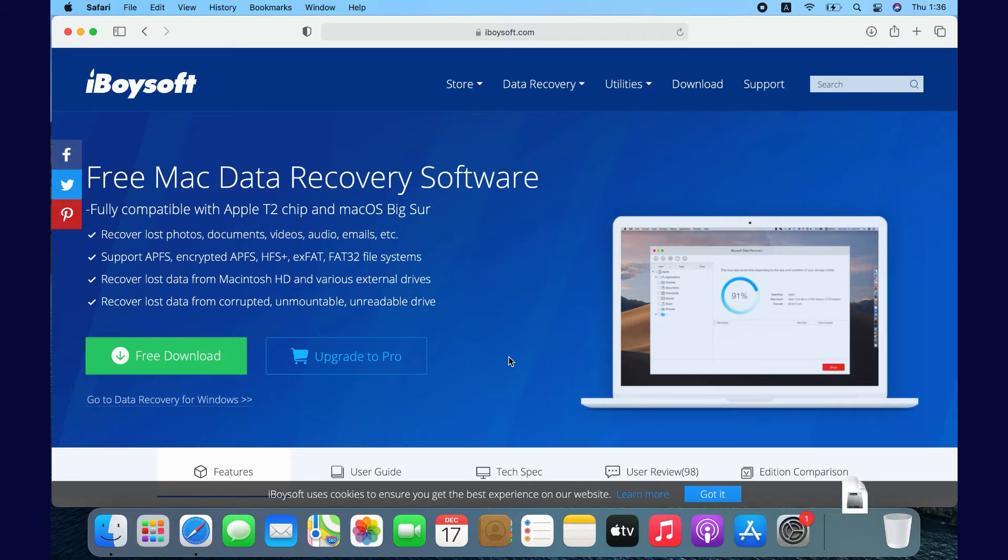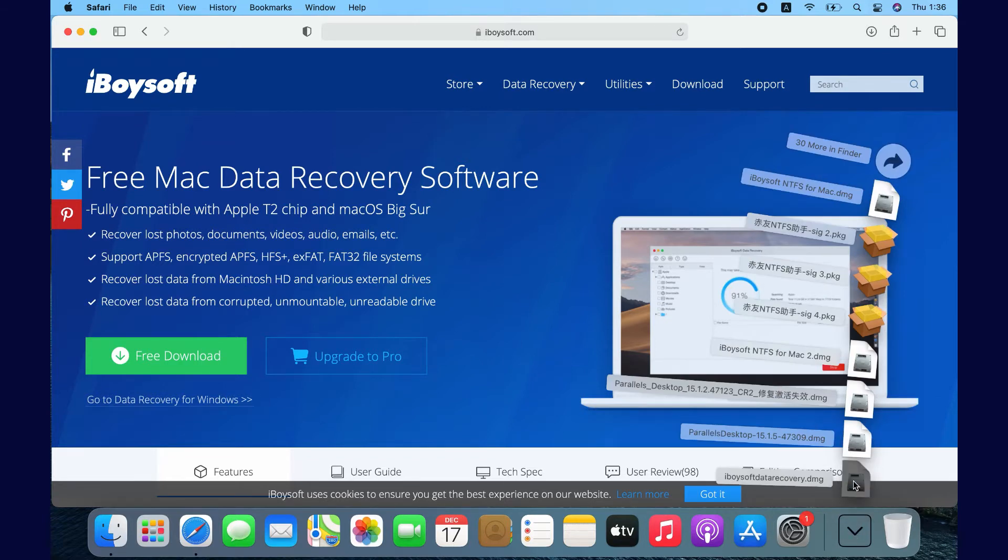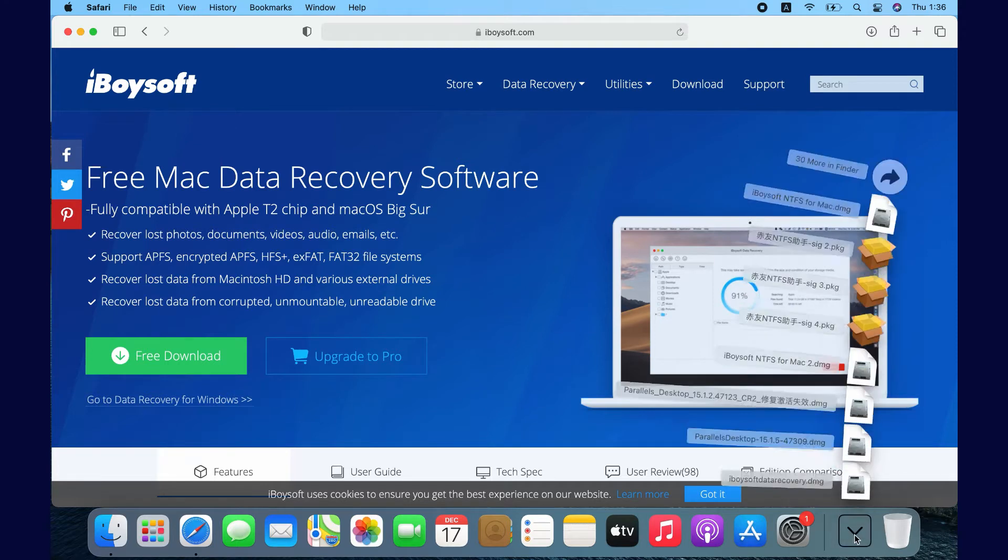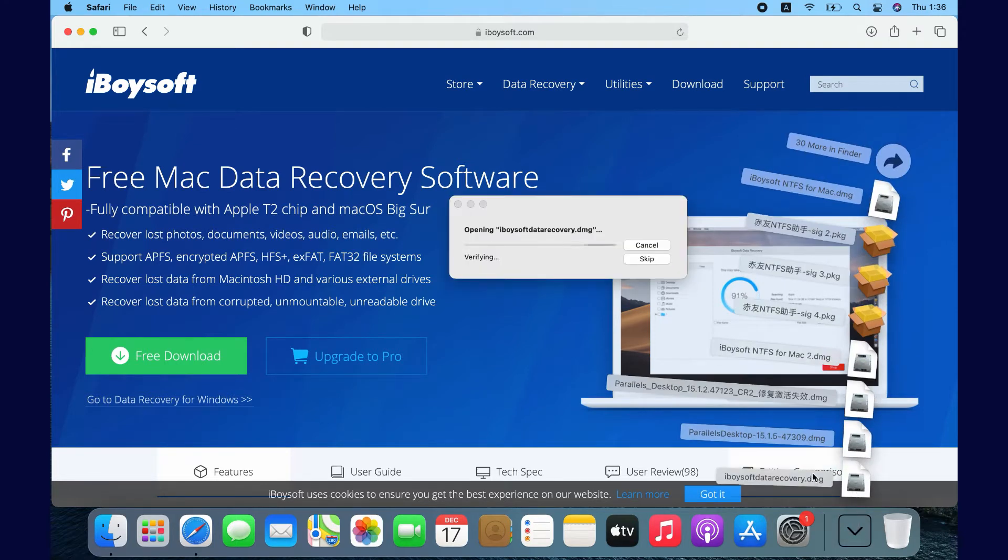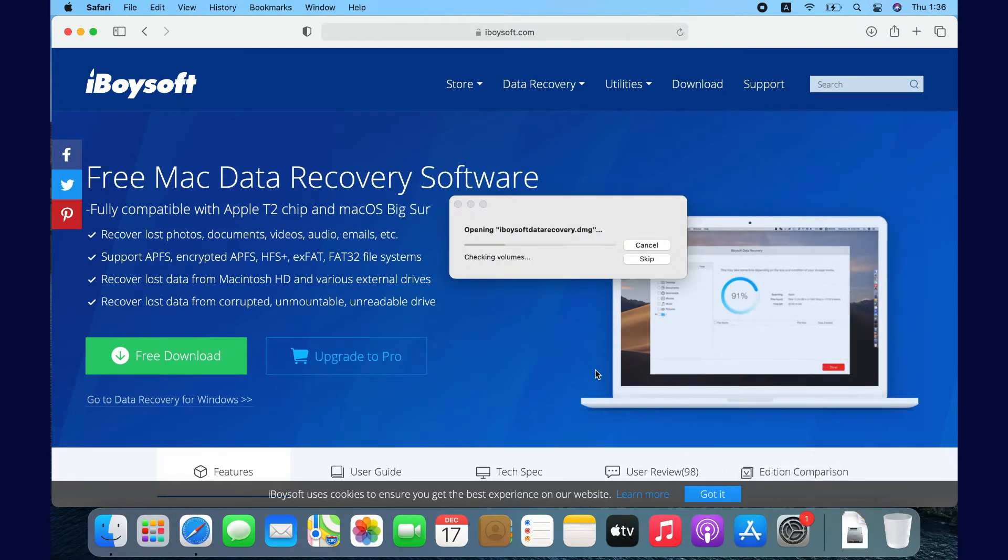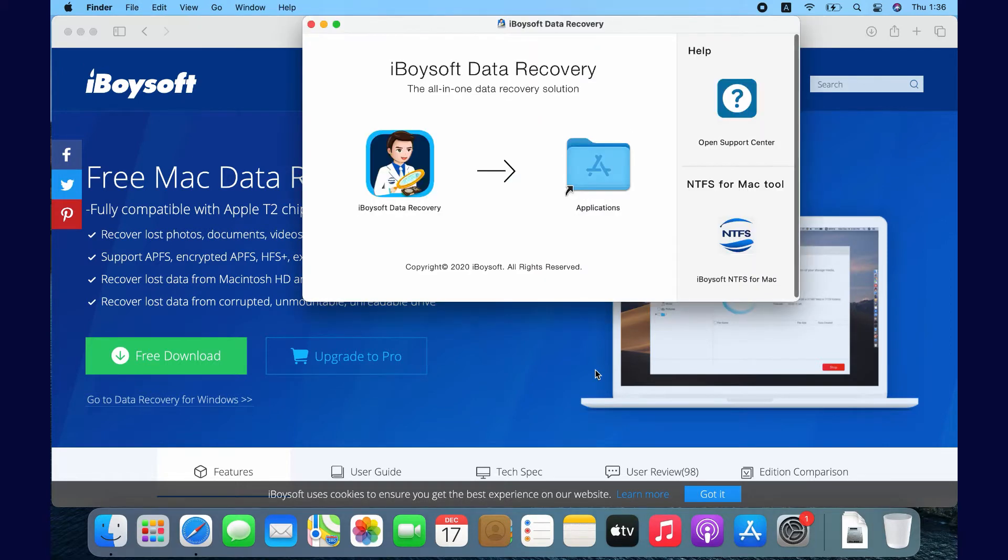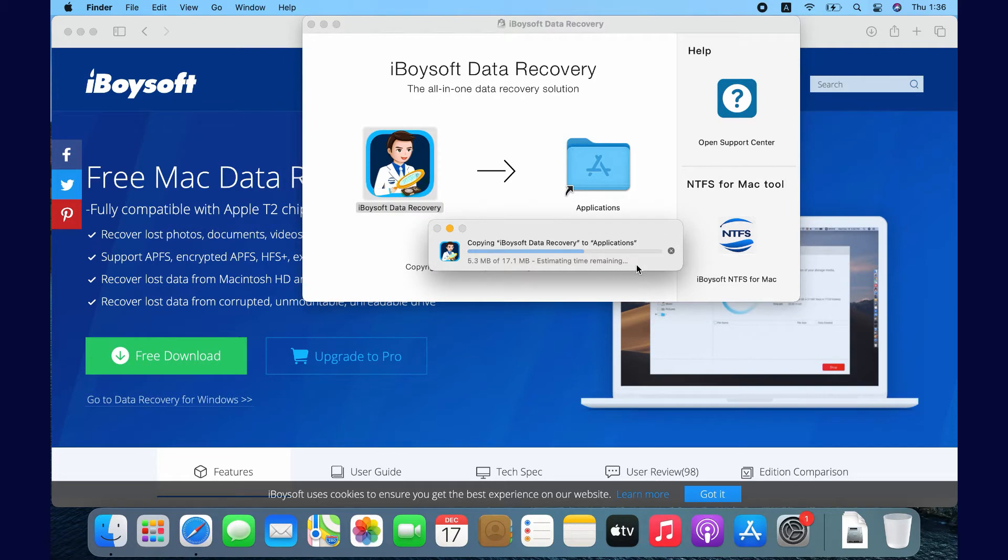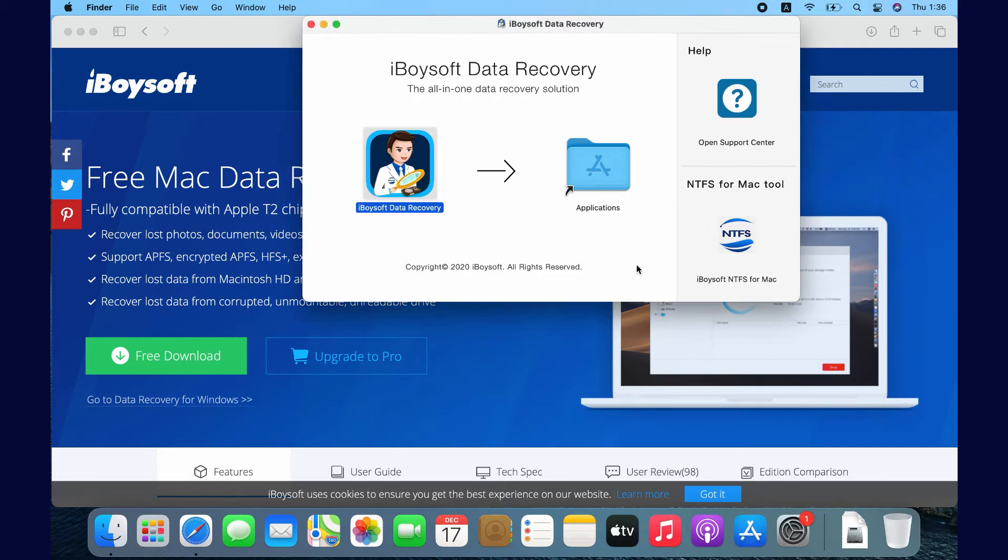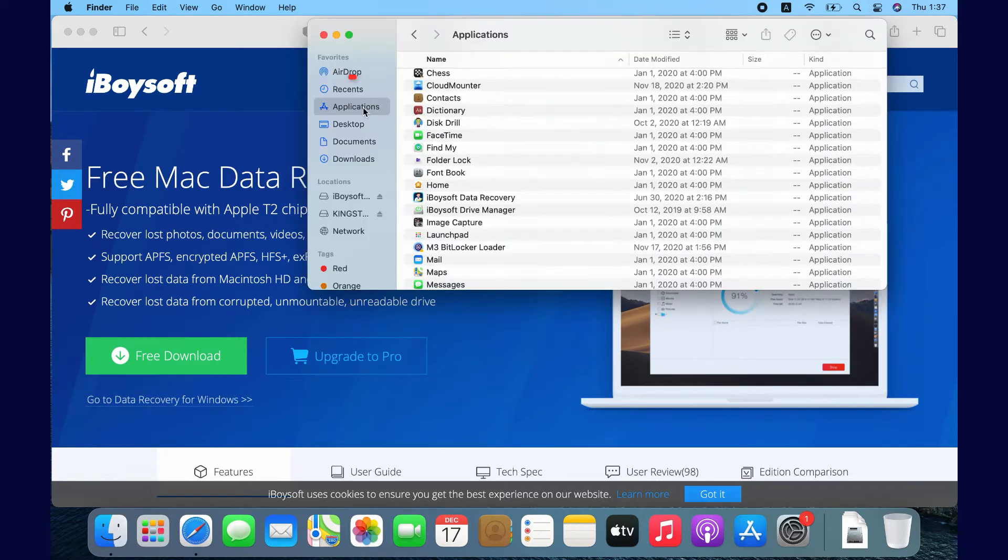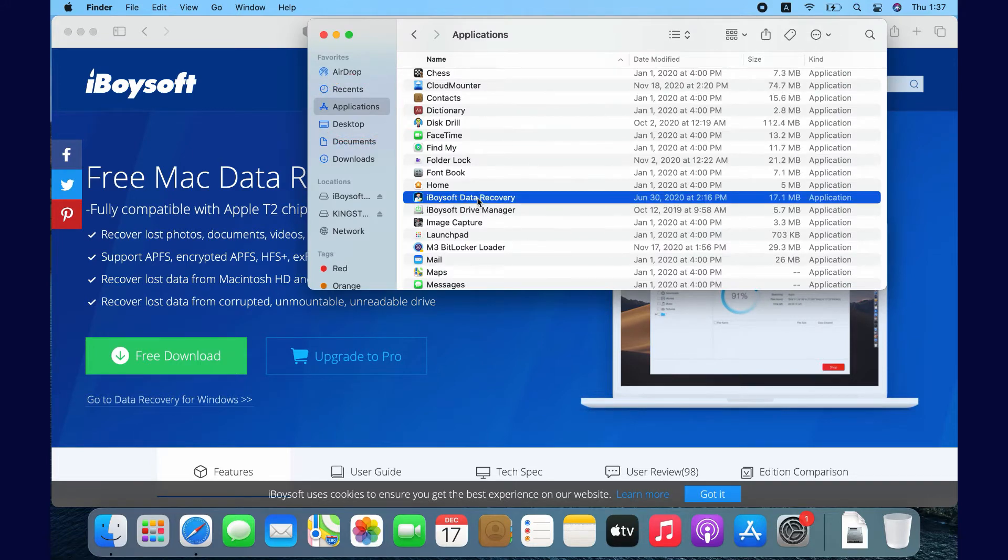Double-click the installer to install the software as instructed on screen. Then you can go to Finder, Applications folder, or Launchpad to launch the software.